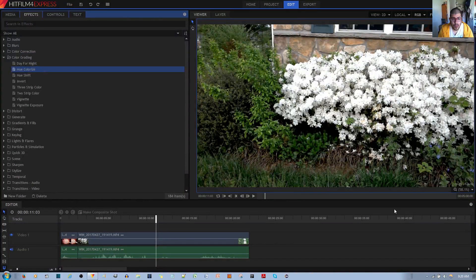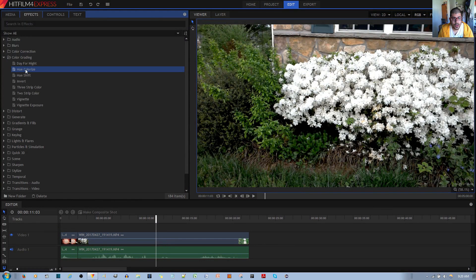In this video tutorial, I'll be showing you how to use the Hue Colorize effect in the HitFilm 4 Express video editor.